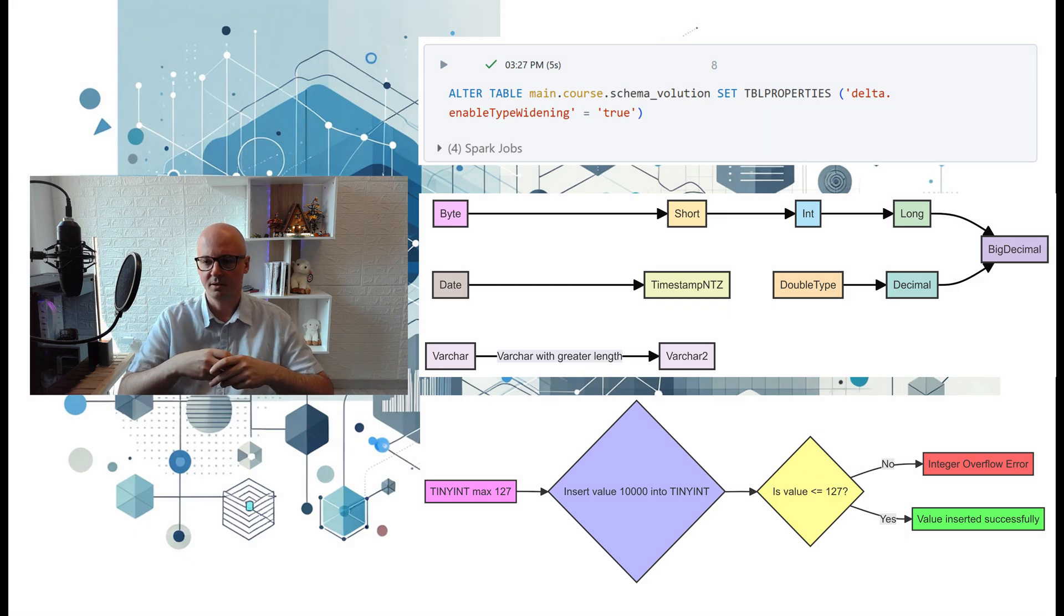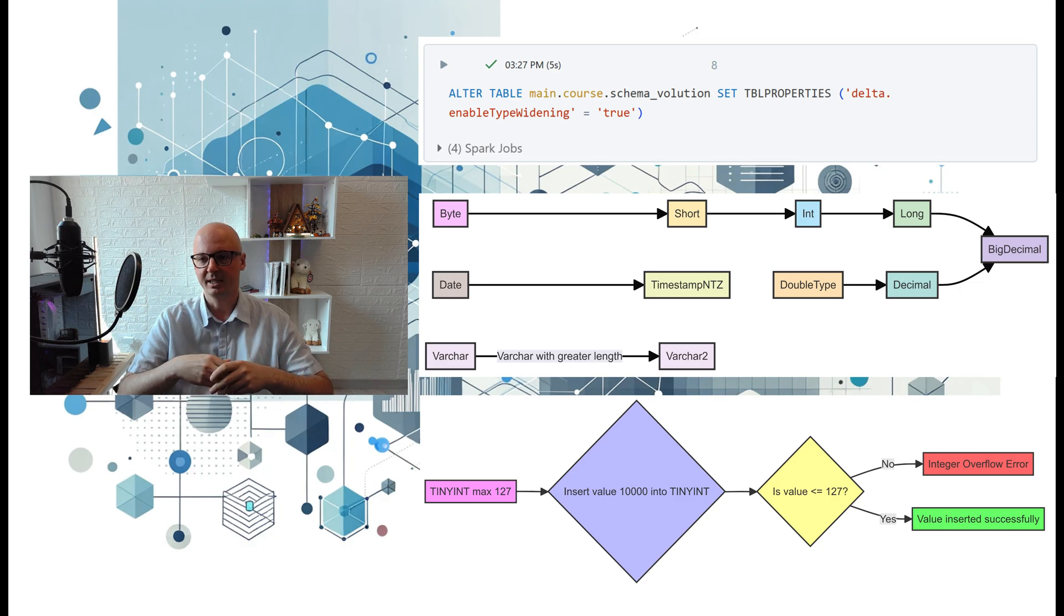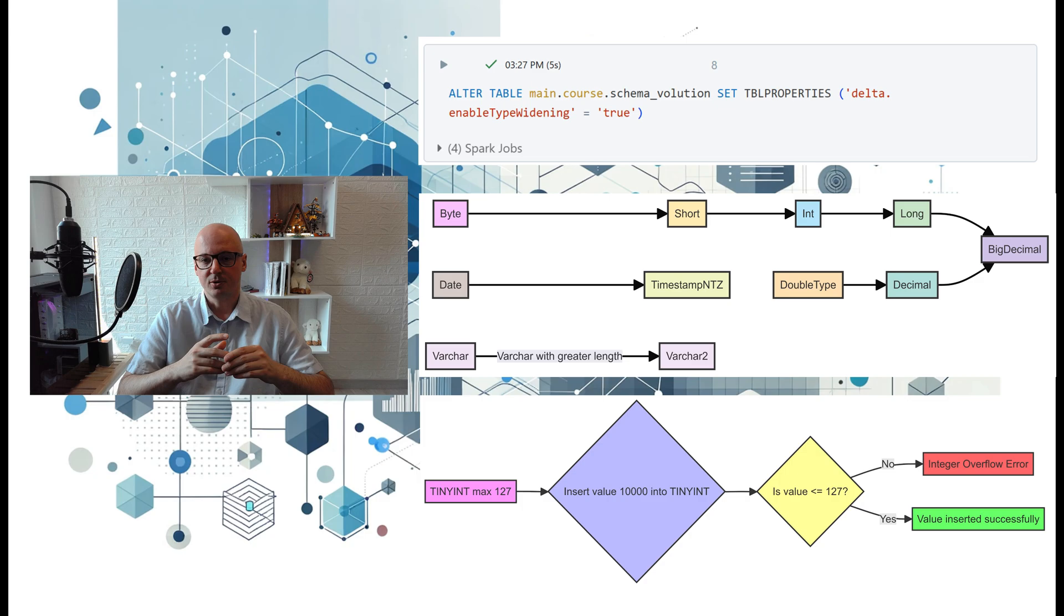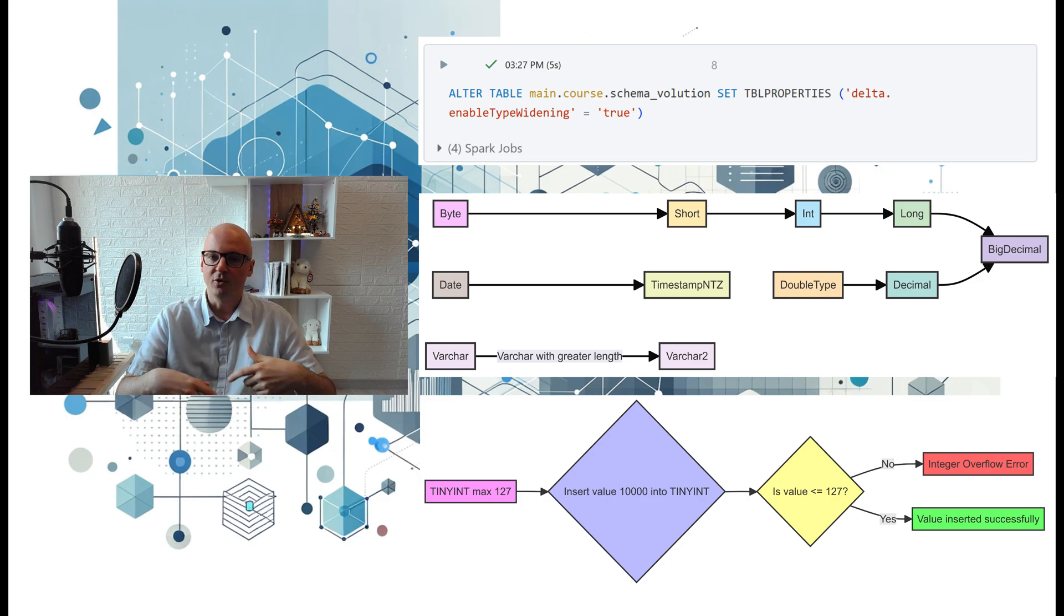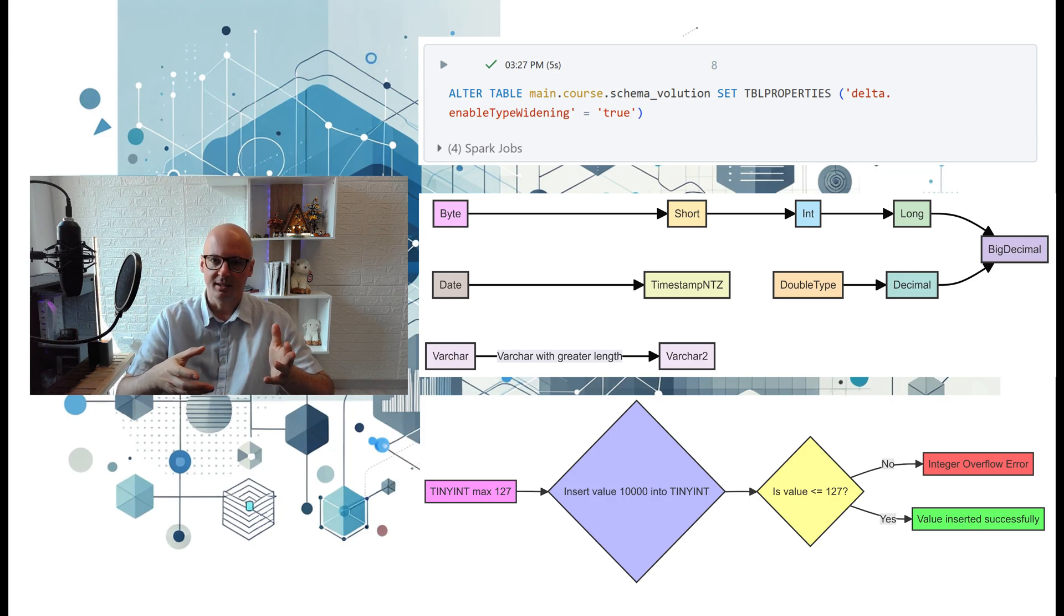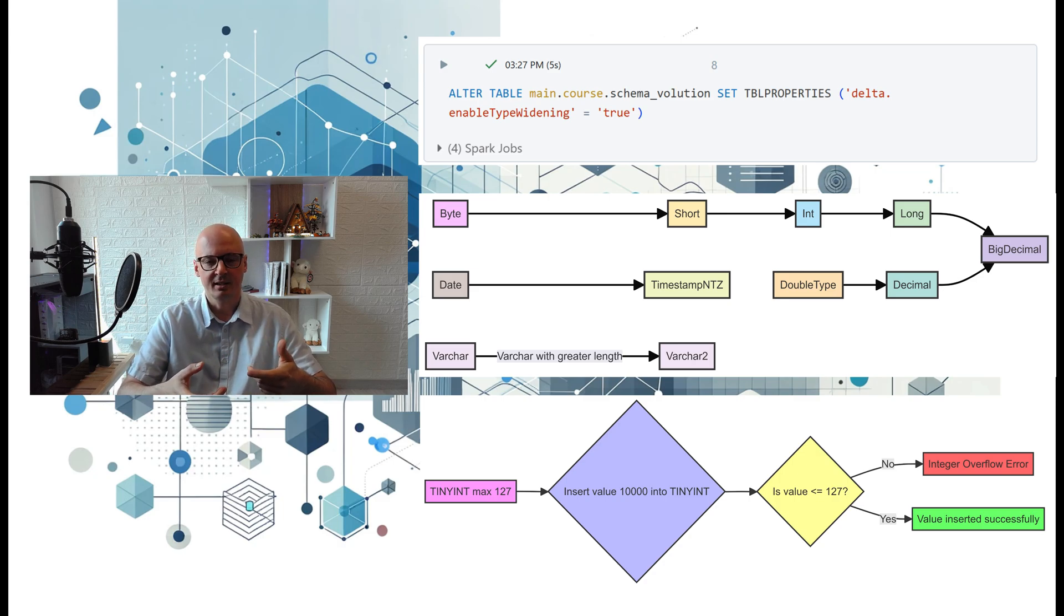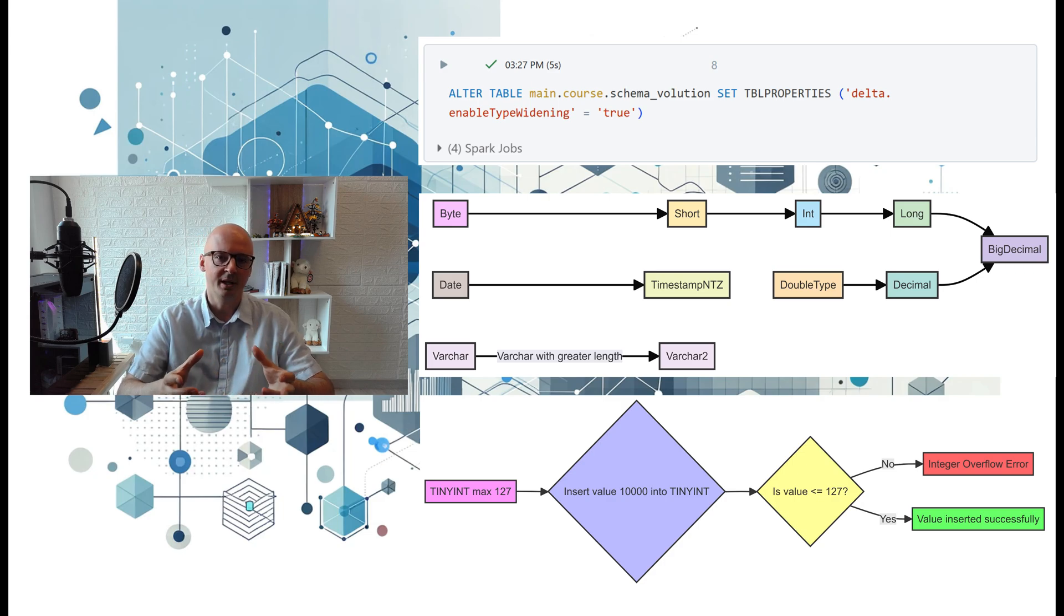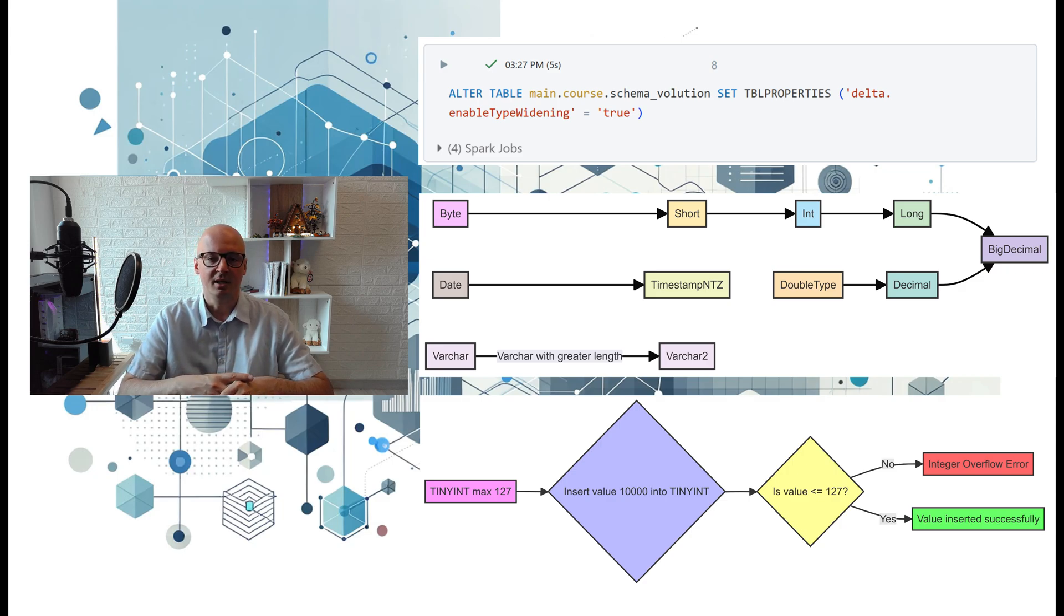Thanks to type widening, we can see that our data type was automatically adjusted. What's interesting in that solution is that data is not overwritten in packets. Old packets in Delta stay in, for example, tiny int format, and only the newer data uses bigger memory allocation for bigger values.